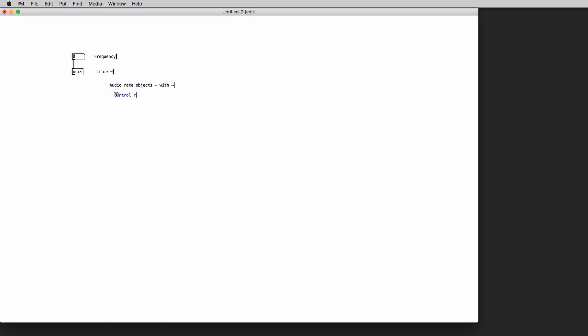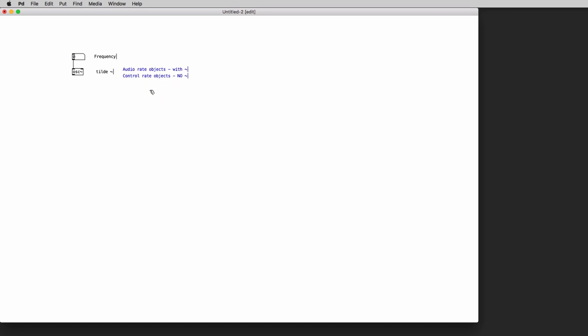To type in the tilde symbol on a Mac you will use the ALT 5 key combination while on Windows you can hold the ALT key 1 to 6 on the numeric keypad of your keyboard. Or you can copy paste the tilde symbol from the description of this video.